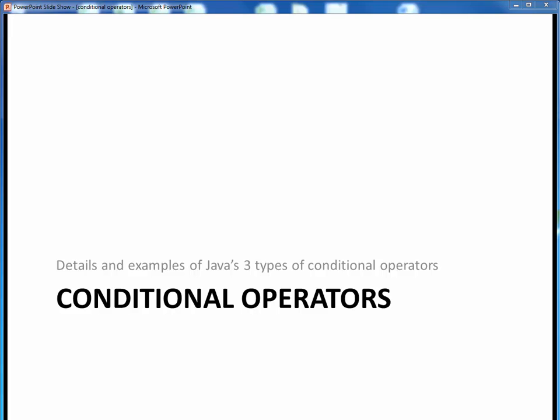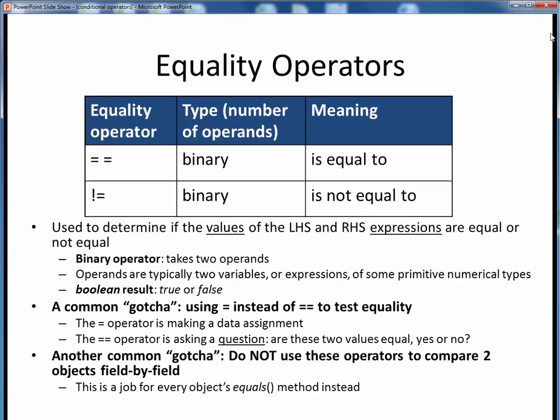In this video lecture, we're going to take a closer look at the details of Java's three types of conditional operators and provide usage examples of each one. Okay, let's get started.